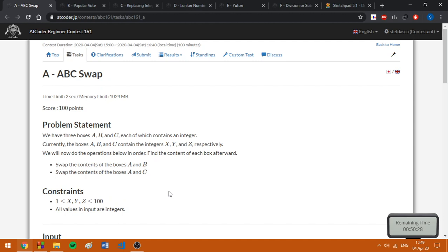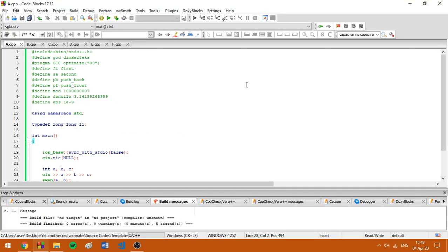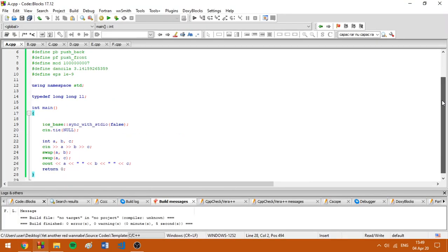So for problem A we basically only have to implement what the statement says, namely we have to do the two swaps and print the numbers, as you can see in my source code.